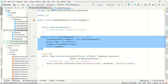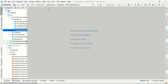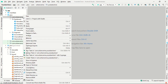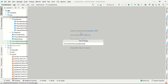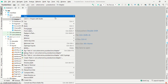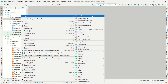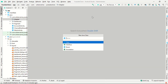Our fragment classes are ready. Now we need to create one more package for adapter classes, called 'adapter'. Inside it, we will create a Java class for the ViewPager adapter.